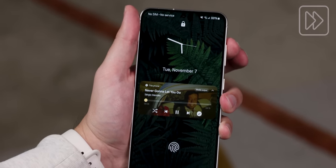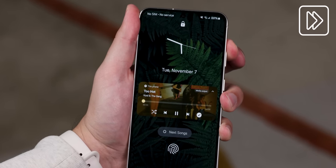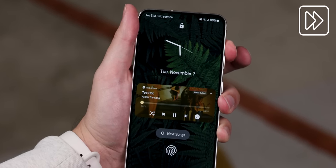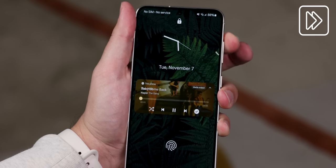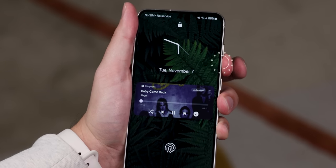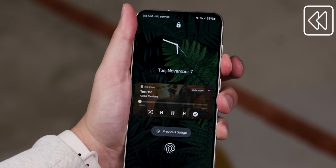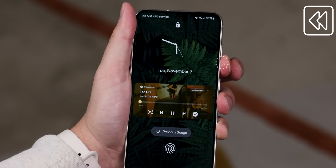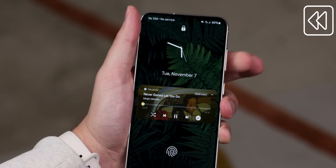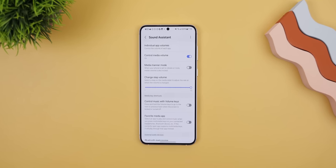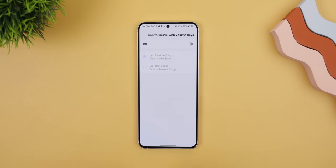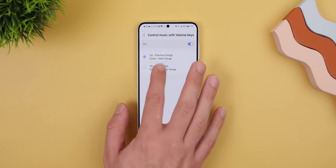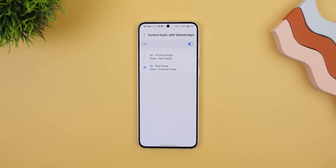I also like to control my music with my volume keys so that I can quickly skip to the next track by simply long pressing the volume up key, or long press the volume down key to rewind or switch to the previous song. To enable this, I again head into the Sound Assistant and enable Control Music with Volume Keys. I also switch it to the second option.